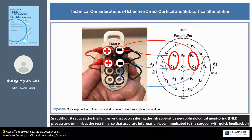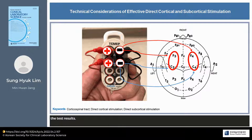In addition, it reduces the trial and error that occurs during the intraoperative neurophysiological monitoring process and minimizes the test time, so that accurate information is communicated to the surgeon with quick feedback on the test results.